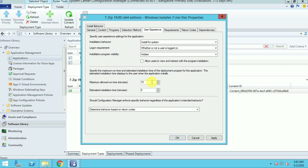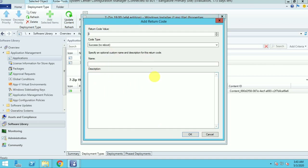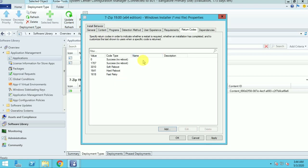For maximum run time I am giving 15 minutes, and the estimated run time is 5 minutes. Here you can determine behavior based on error codes — error codes are already defined. If you want a custom error code, you can mention zero or any other exit code. I am going to use the default exit code here.